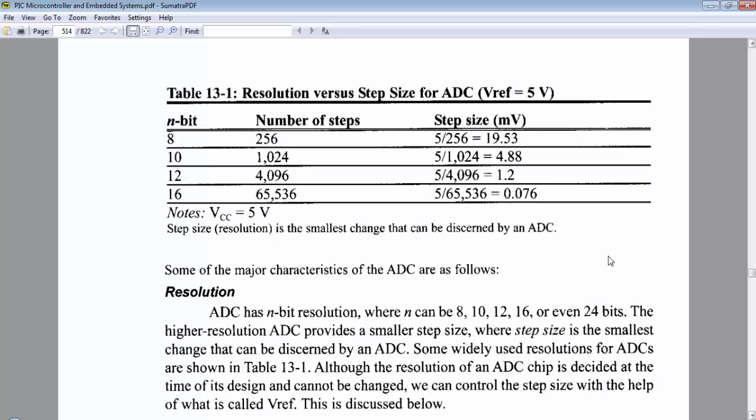For PIC16F microcontrollers, the internal ADC module is 10 bits. According to this table, if we are using 10-bit ADC, we will get 1024 number of steps and the maximum operating voltage of the ADC is 5 volts. If we divide 5 volts by 1024, we will get a step size of 4.88 millivolts.